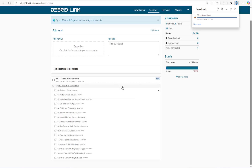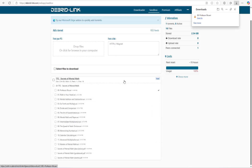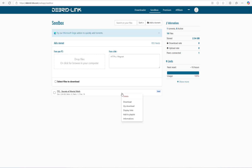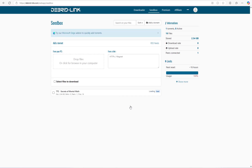If I want to download all the files listed here, I will just right-click here and click on the zip download option, and this will create a zip of the files that I can then download.